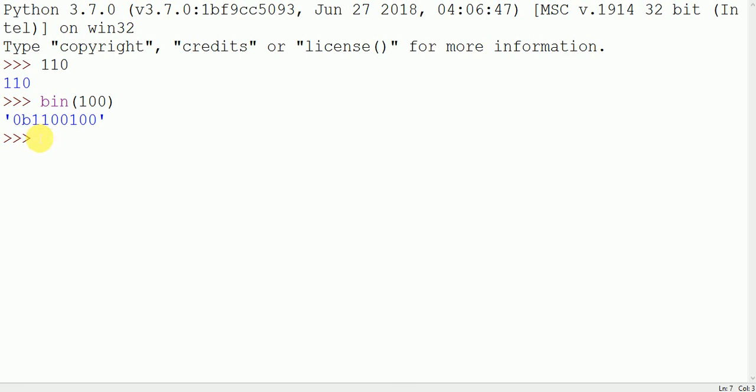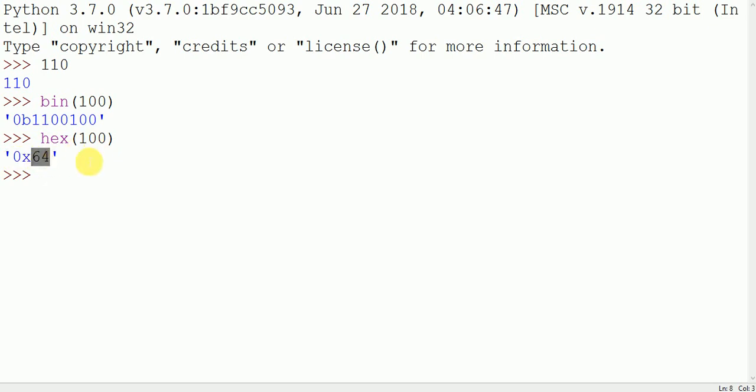For converting 100 into hexadecimal we write hex(100). This is the hexadecimal value where 0x is the sign and 64 is the hexadecimal value of 100.